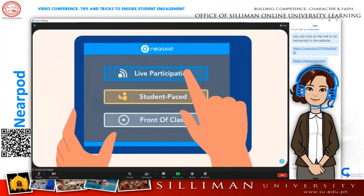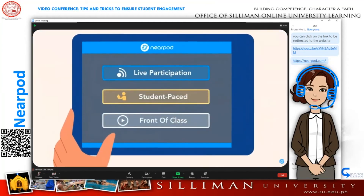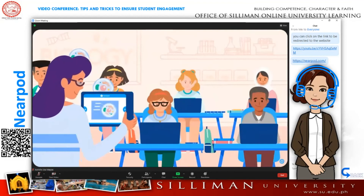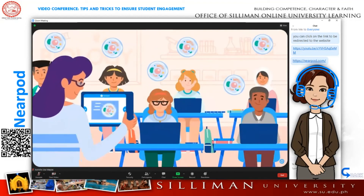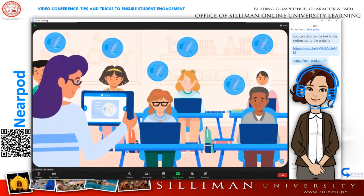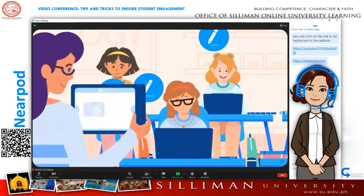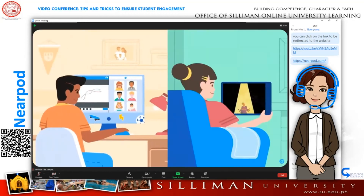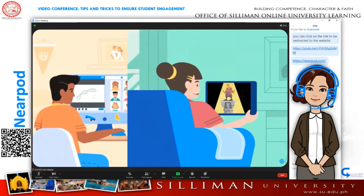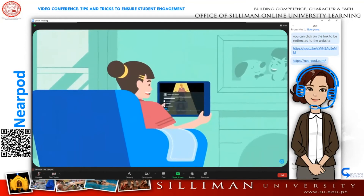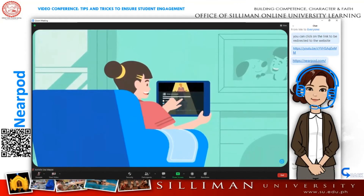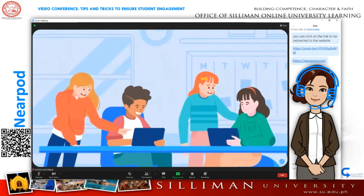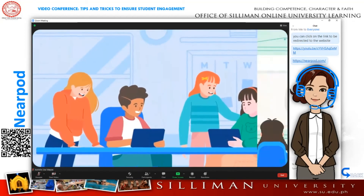Once you're ready to launch your lesson, choose from three teaching modes. In live participation mode, you control the pace and students participate on their devices, either in person or remotely with web conferencing. In student-paced mode, students move through and participate on their own, whether they're working from home or in class working in centers, stations, or groups.